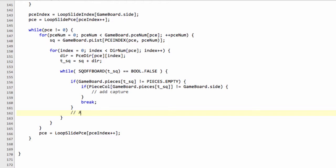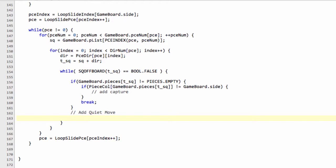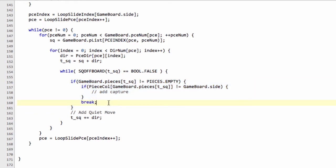We'll put a placeholder in here now to say 'add a quiet move', because that will be a function call. The critical difference between this and the non-sliding pieces is we now add our direction again to our t-square, so we iterate to the next square in the direction we're looking. The while loop then asks again: is the square off board? If it's still on the board, check whether it's empty or not. If it's not an empty square, make the capture if necessary; otherwise break out of the while loop. Keep going until we go off the board, then move on to the next piece type.